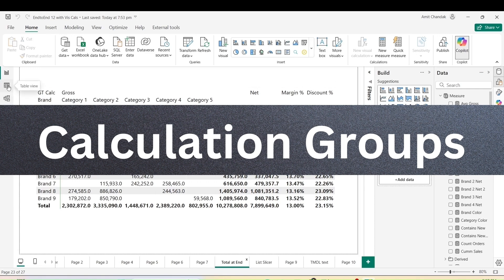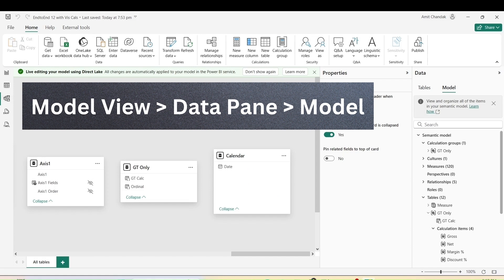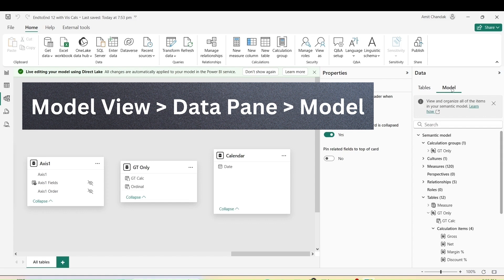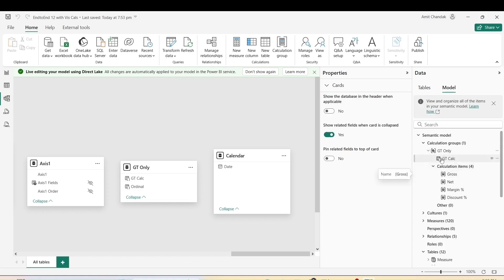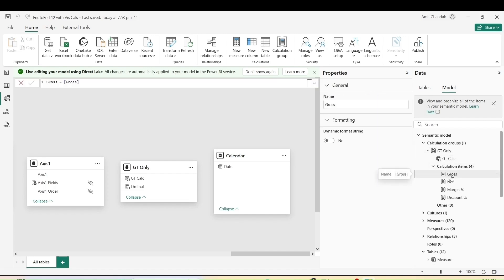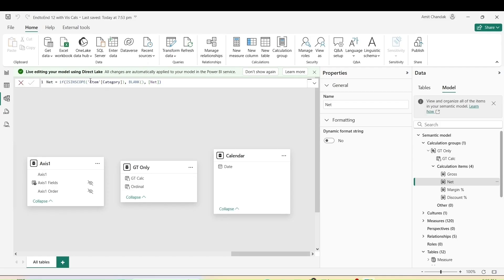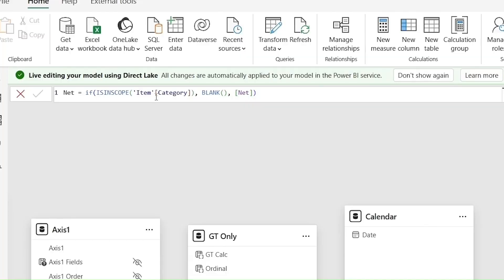The answer to this question is calculation groups. Calculation groups can help us achieve this. To do this, you go to the model view and create a calculation group. This calculation group will appear under the model on the data pane. It will have special calculation items — one simple item for the measure, and all other items will stop their display for the category column. If you have more than one column field, you put them in scope using an OR operation. As you can see in the code, we are not displaying anything when item category is in scope.